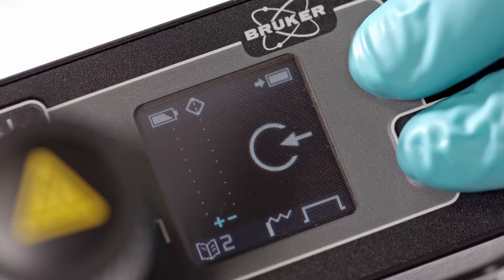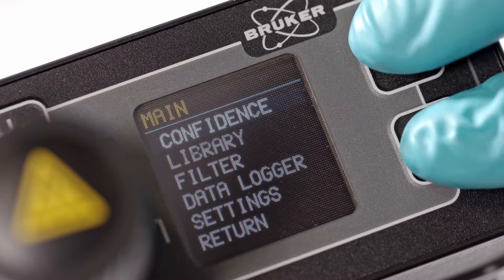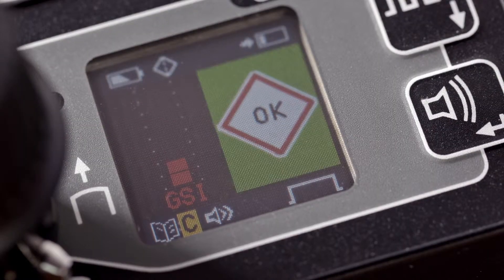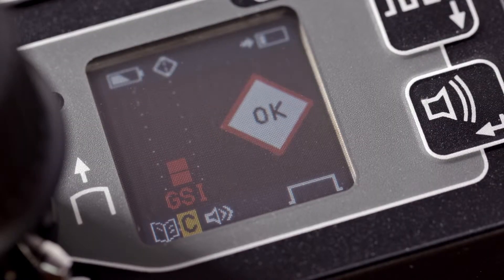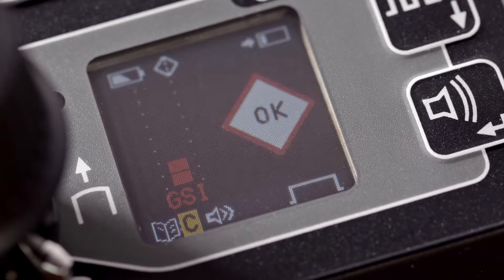A full-color display provides essential information to the operator, including threat identification, relative concentration and unknowns.